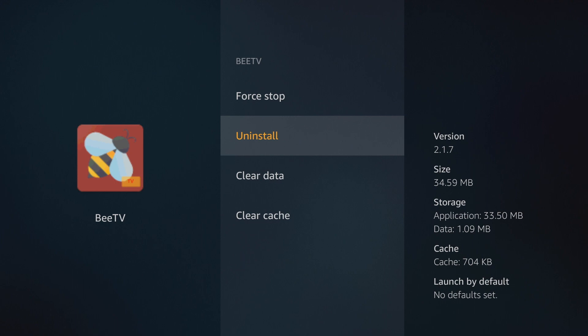Something else you can do from this screen is that once you've clicked on an app, you also have the option to actually clear the data from the app. You also can clear the cache. Let's say your app is running slow or you're having a lot of buffering. If you click clear cache, it will clear the app out, kind of start it from brand new.